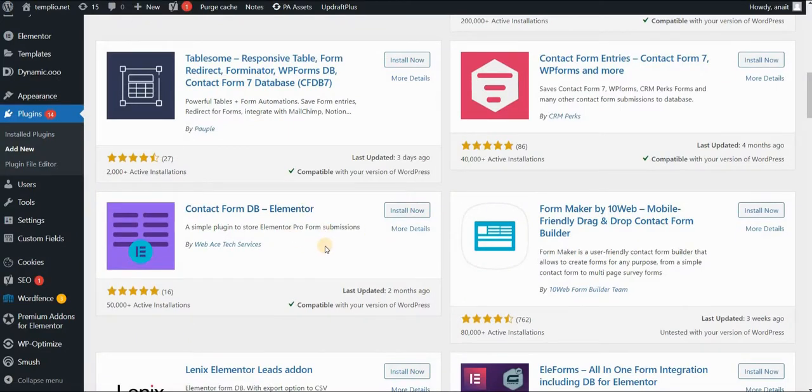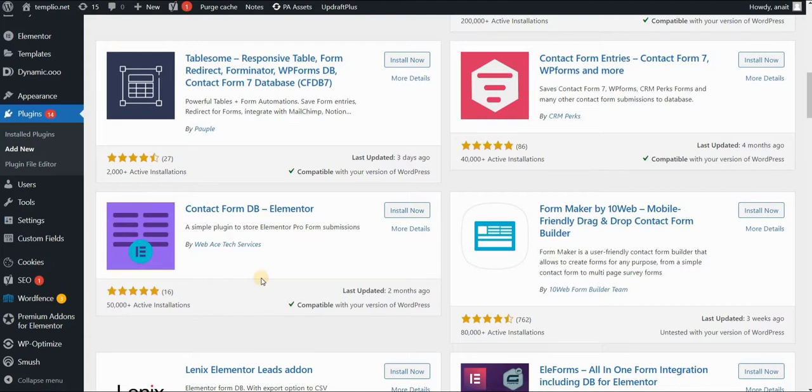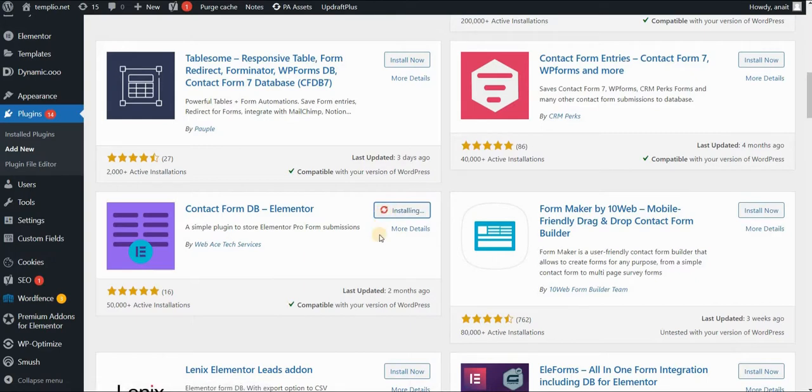And as you can see, what it says is that it is a simple plugin to store Elementor Pro Form Submissions. That's exactly what it does. It creates this kind of database where you can track who filled in your form, who left the information on your website, and you can store those submissions. So I will go ahead and click Install.